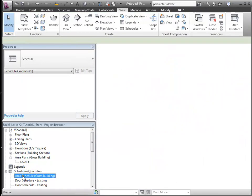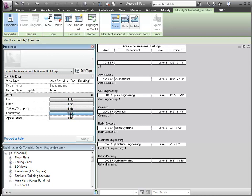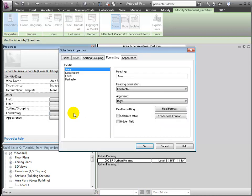I see that I forgot to include area subtotals and grand totals. From the properties palette, we can enter into the schedule properties, directly going to formatting, and there we'll click calculate totals.